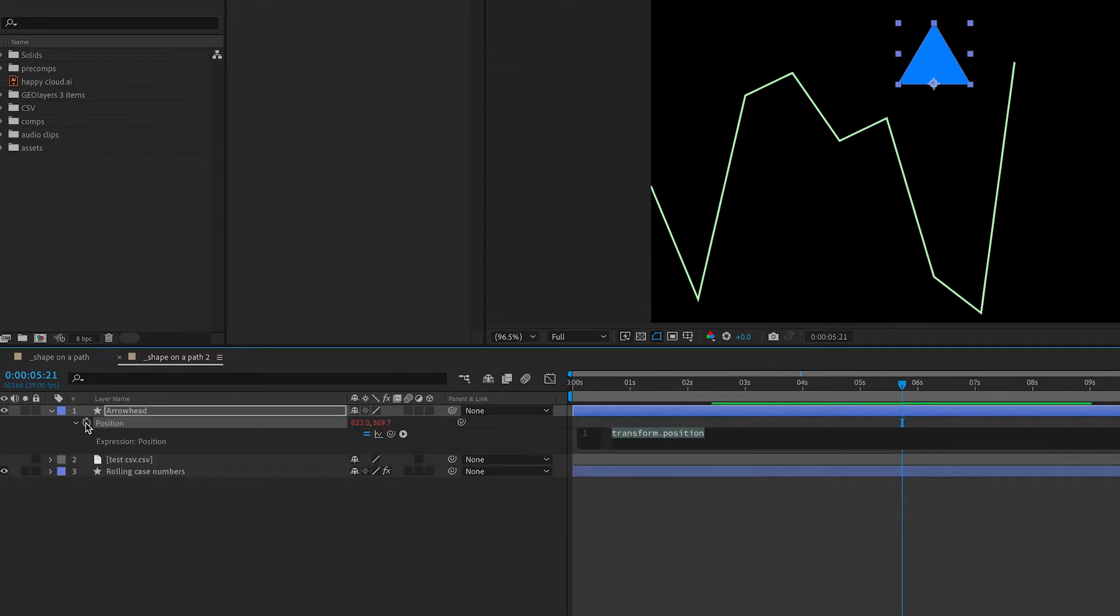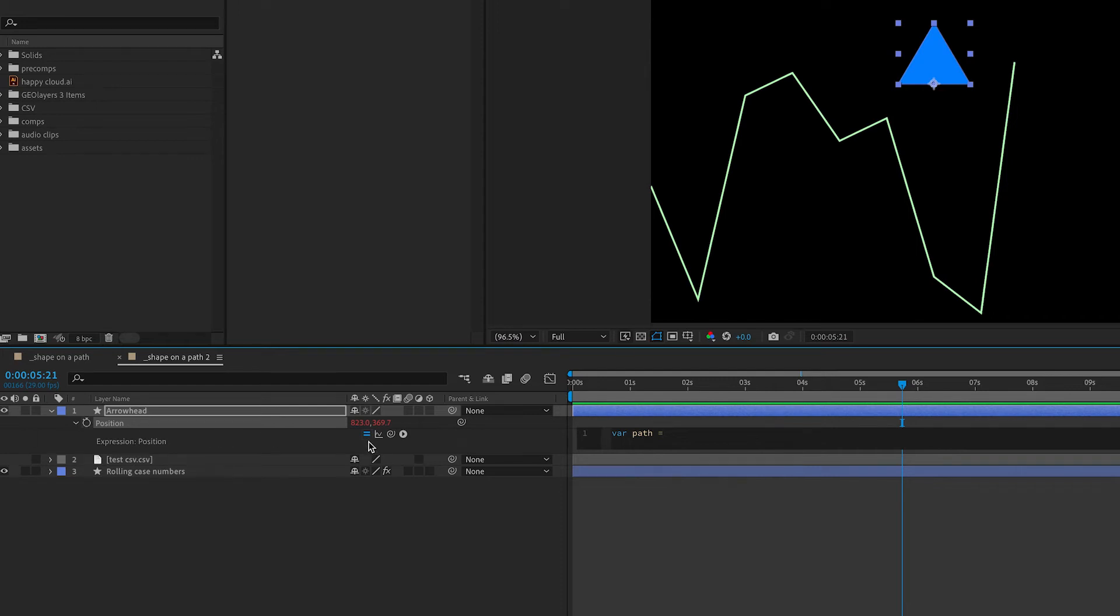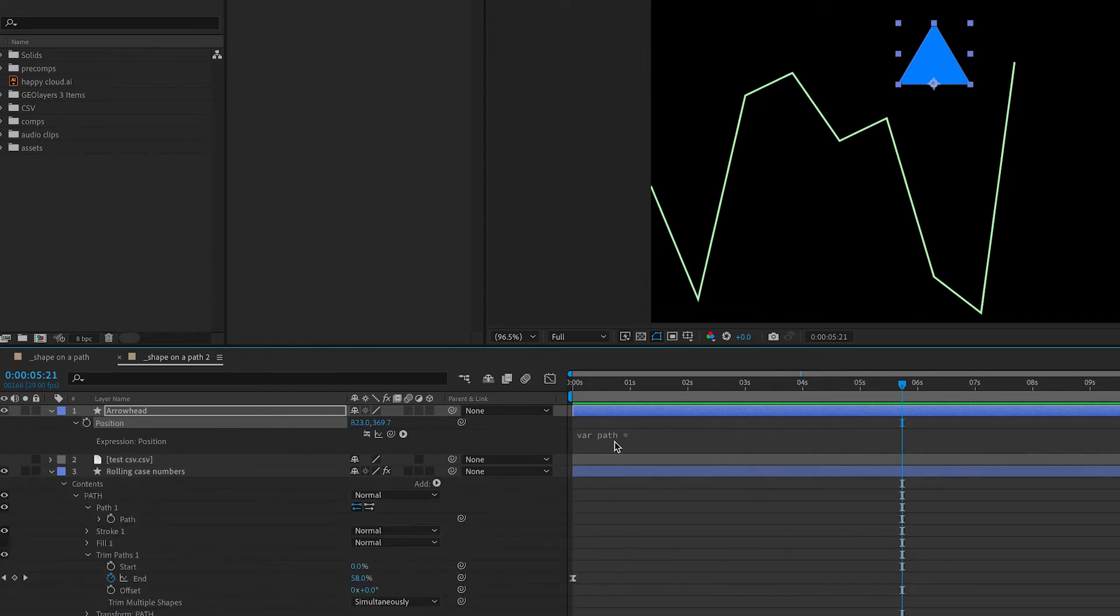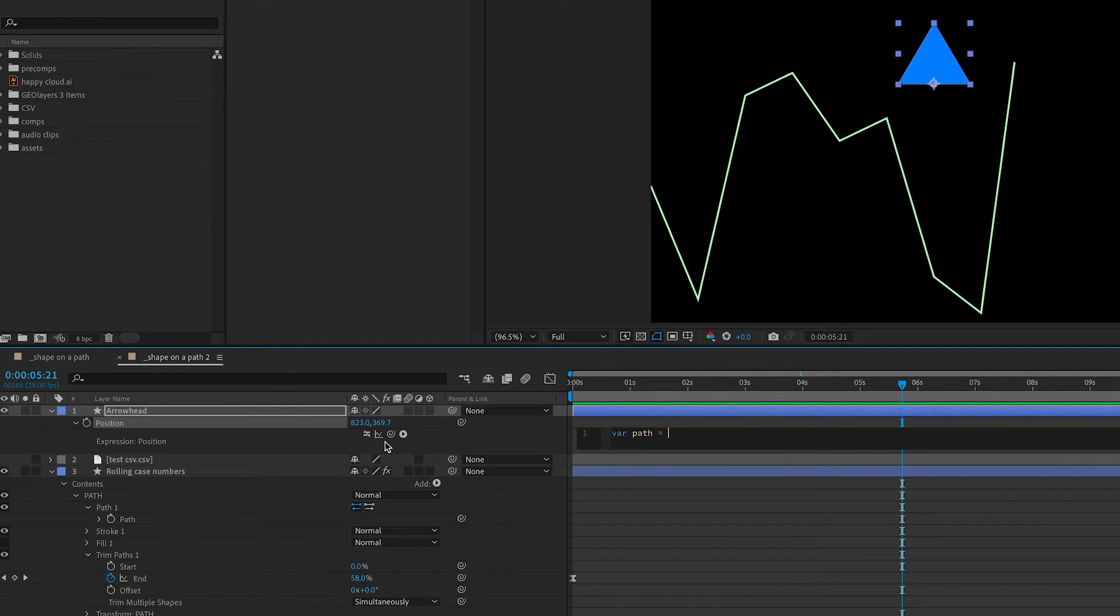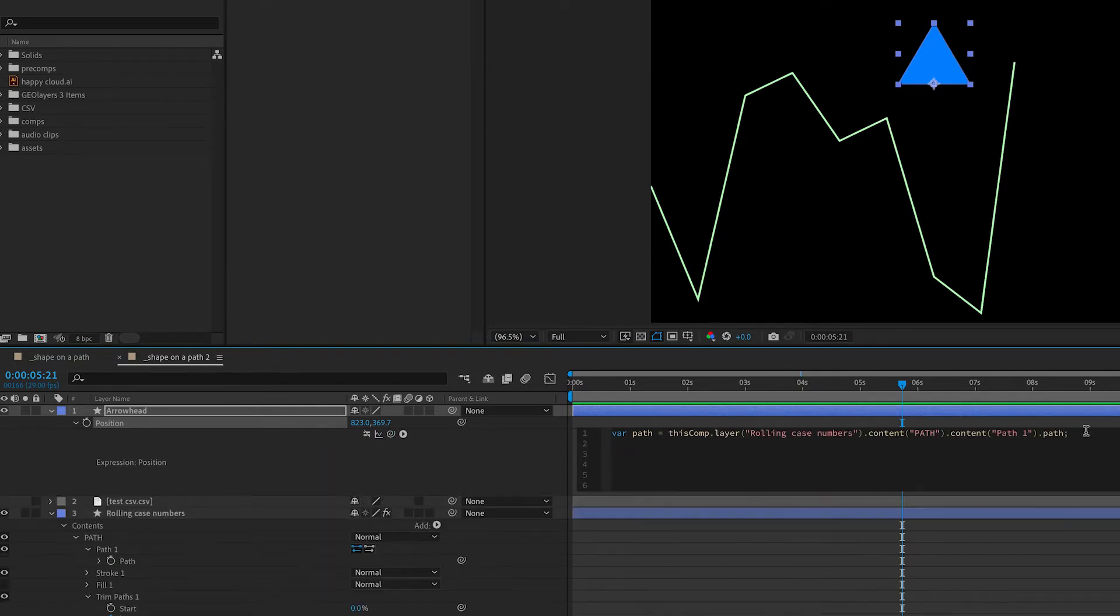Next in my arrowhead's position, that's where I'm going to enable my expressions. And I'm going to start by creating a variable that specifies the path that we want our object to go along. The first variable I'm going to call path, and I'm going to pick whip down to my path, which is the line that we drew from our CSV data.